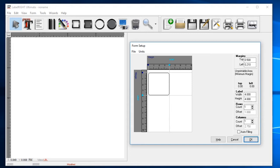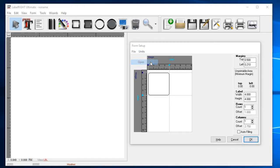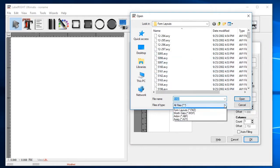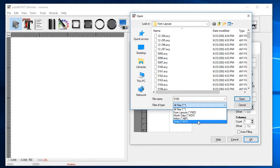For our example we'll use the Avery 5160 form. In the form setup window, select the File menu and then Open. Browse to the Form Layouts folder, which is part of the LabelWrite samples we provided. Select Avery as the files of type and then click on the 5160 form.